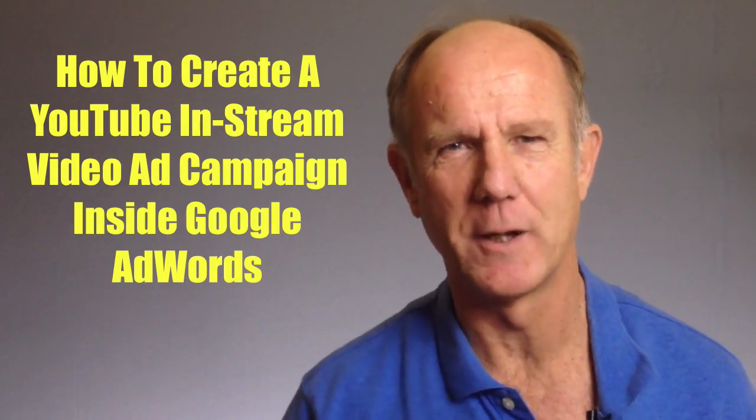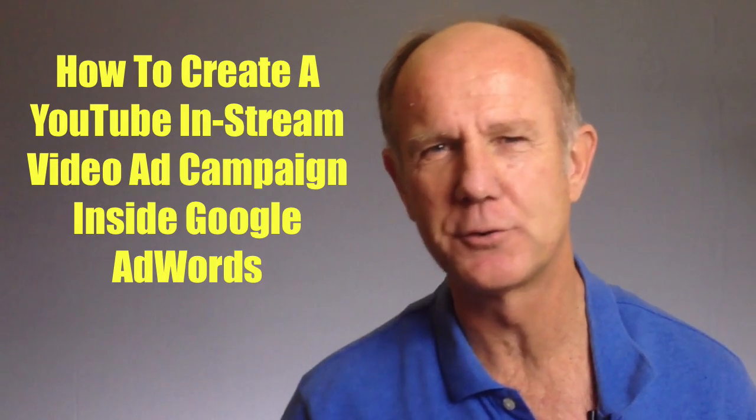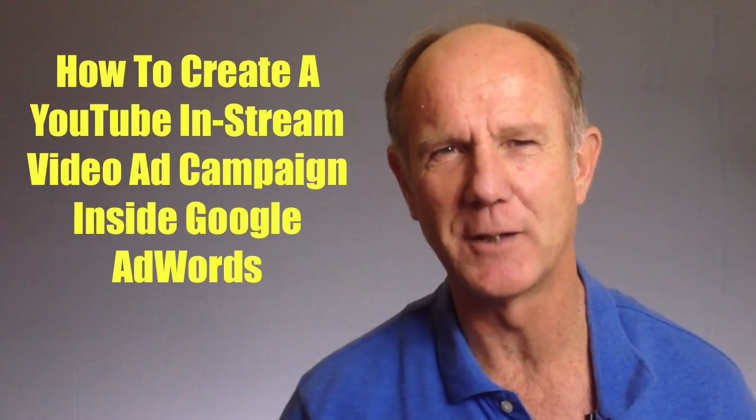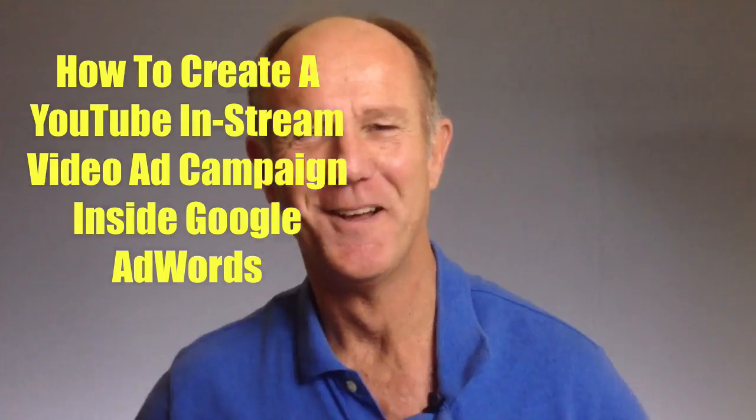Hi, this video is about how to create a YouTube in-stream video ad campaign inside Google AdWords. What if you could generate hundreds of views or clicks to your video or landing page in just one day? What if you only had to pay as little as one cent per view?